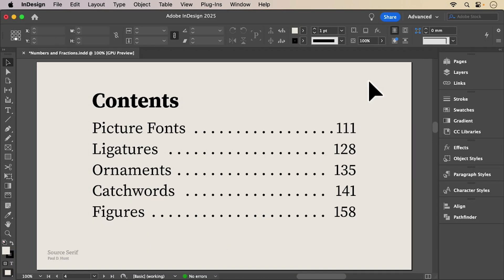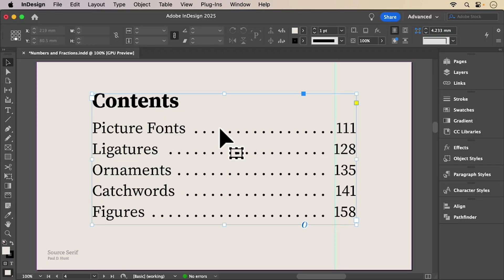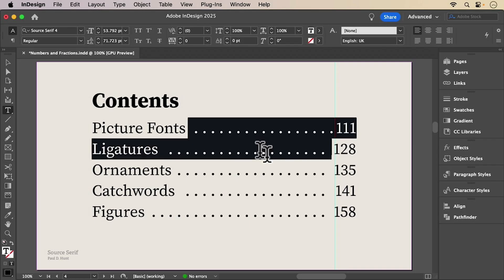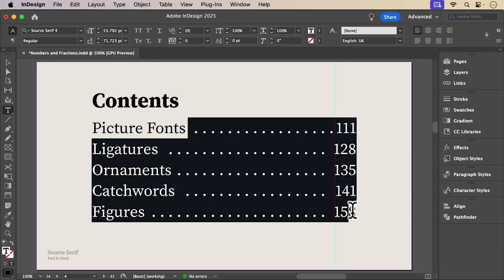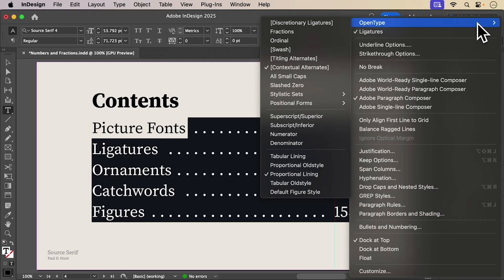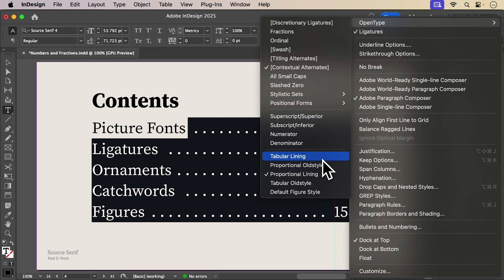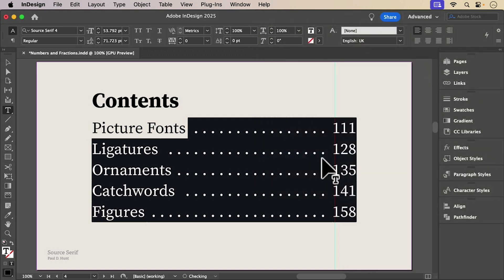Let's look at a table of contents. The numbers are off. Some are wider than others and they don't align. That's where figure styles come in. InDesign lets you switch between four figure styles if your font supports them.